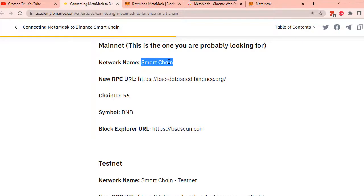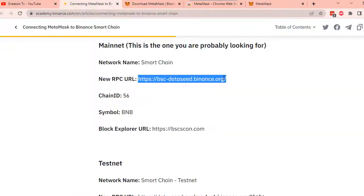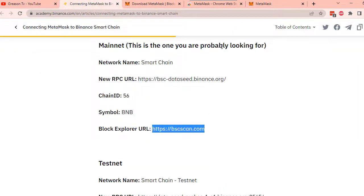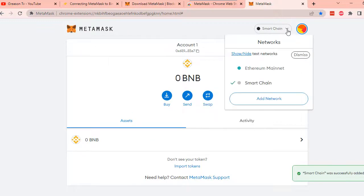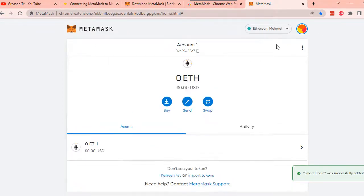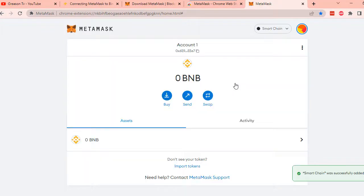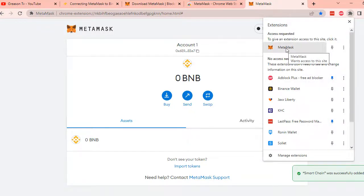Note, I will put the link in the description below. Once you're done, click Save. Now, you already have two networks in your MetaMask wallet. You can easily choose from Ethereum or Smart Chain Network just by selecting it. You can also easily access your MetaMask wallet through your Extensions tab.